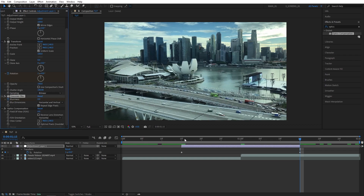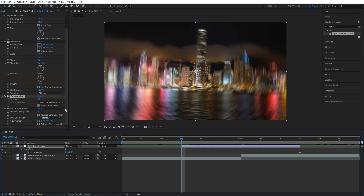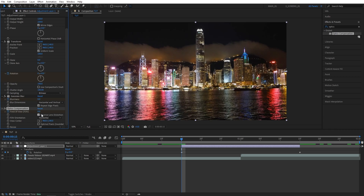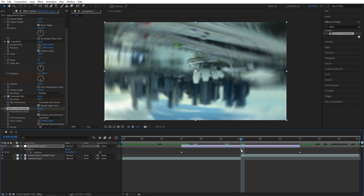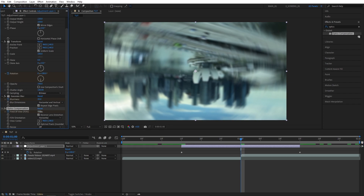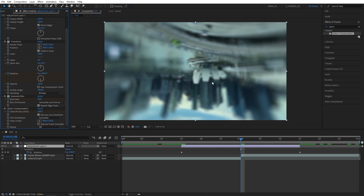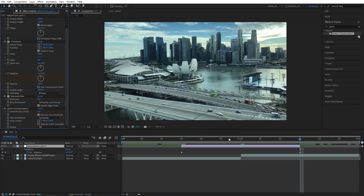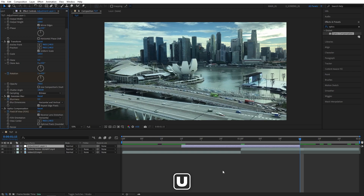Do the same with Optics Compensation. Go to the beginning of the adjustment layer and create a keyframe for Field of View at zero — make sure Reverse Lens Distortion is checked. Then go to the cut point and set Field of View to 100, which nicely distorts the image. Then go to the end and set it back to zero.